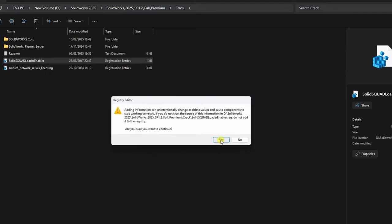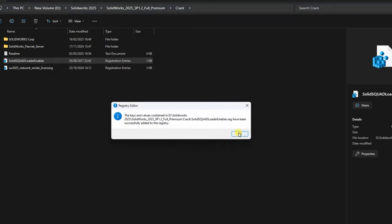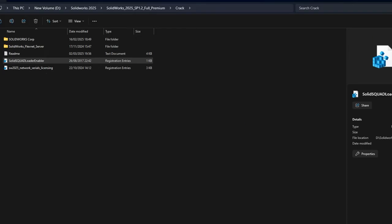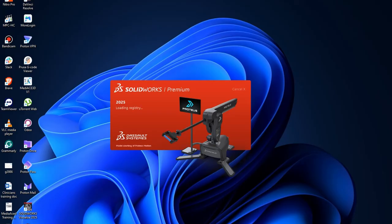Now go ahead and launch SolidWorks. Note, the first-time launch might take a few minutes depending on your PC's specifications.